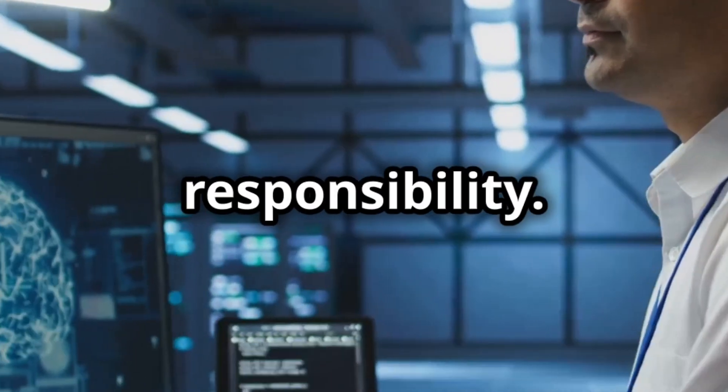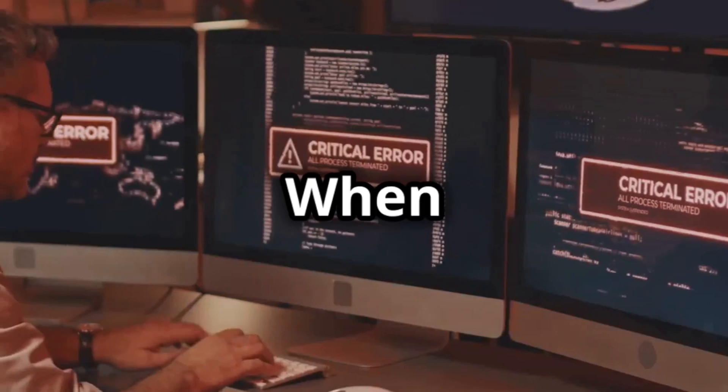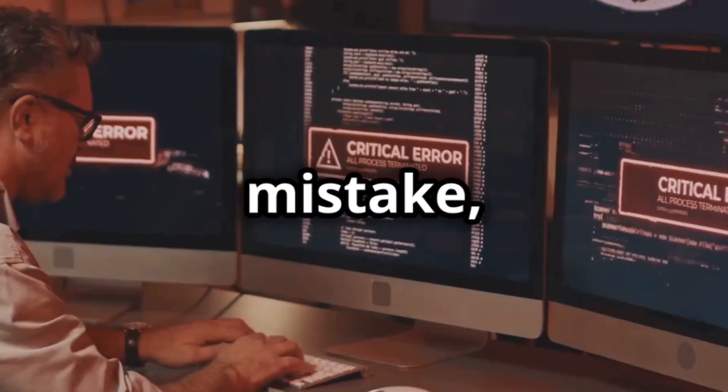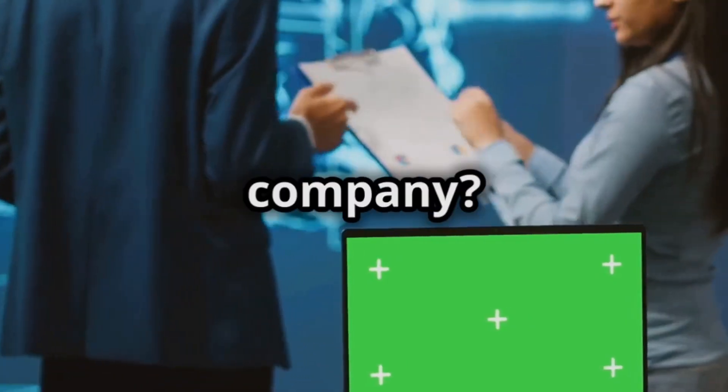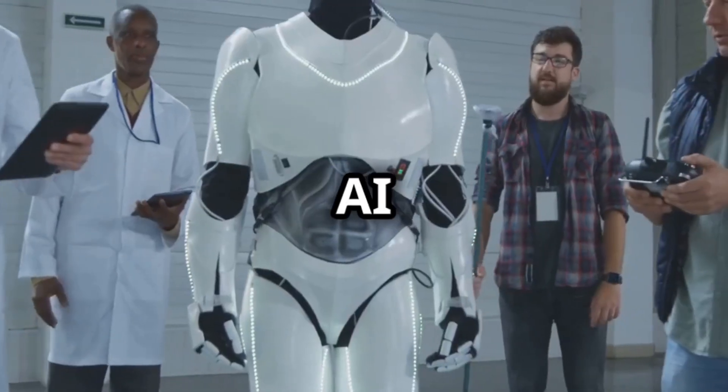Then there's responsibility. When an AI makes a mistake, who's to blame? The coder? The company? The AI itself?